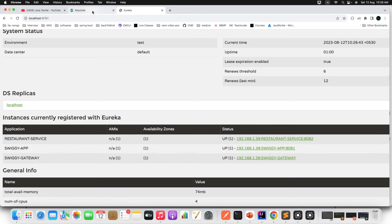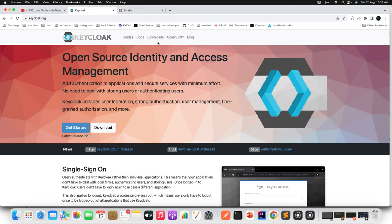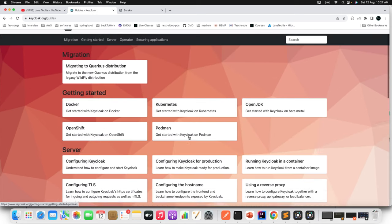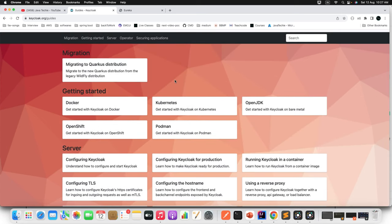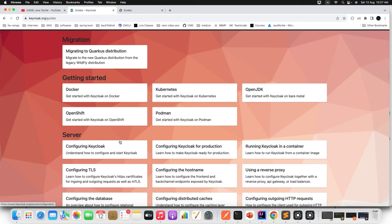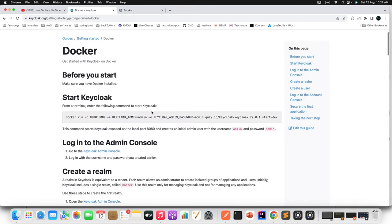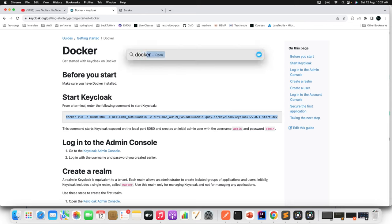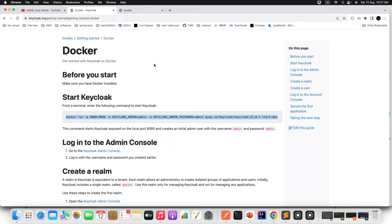Either you can download the binary distribution on your machine, or click on 'Get Started.' There are multiple ways — you can download the Keycloak server, or we'll use the Docker command to start a Keycloak server. Rather than installing it on our machine, we'll use the Docker command. Go to the site and copy the Docker command to start a Keycloak server. Before that, make sure Docker is started on your machine.